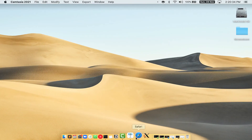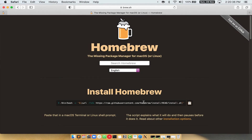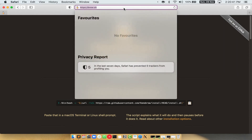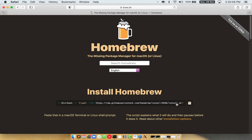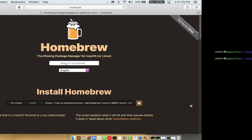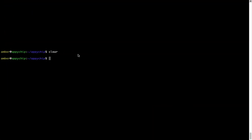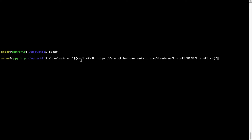Now we need to copy and paste the command to install Homebrew from the brew website. Open your web browser and simply go to the website brew.sh. Once you are on the website, you will see a section called 'Install Homebrew' which has a command that you can simply copy by clicking on the button. Once it is copied, go back to Terminal and right-click to paste.